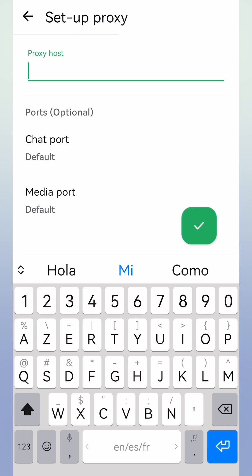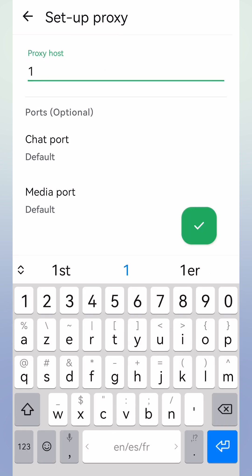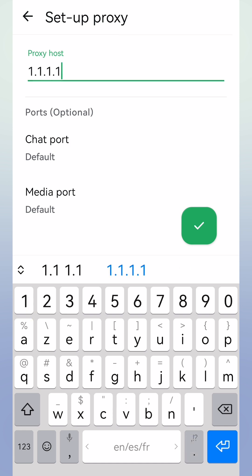Then enter 1.1.1.1, then tap Save, then go back by clicking the arrow button.